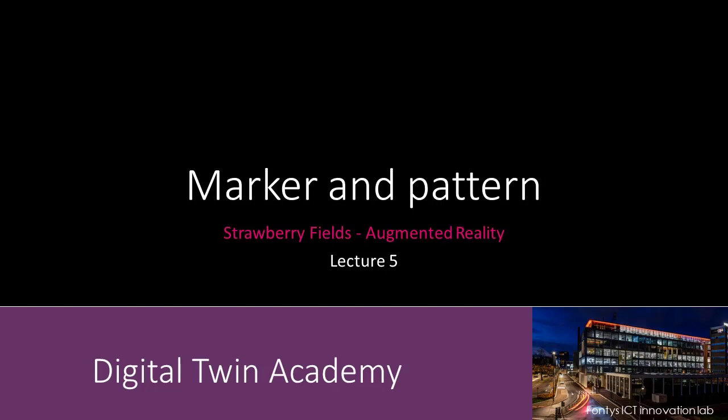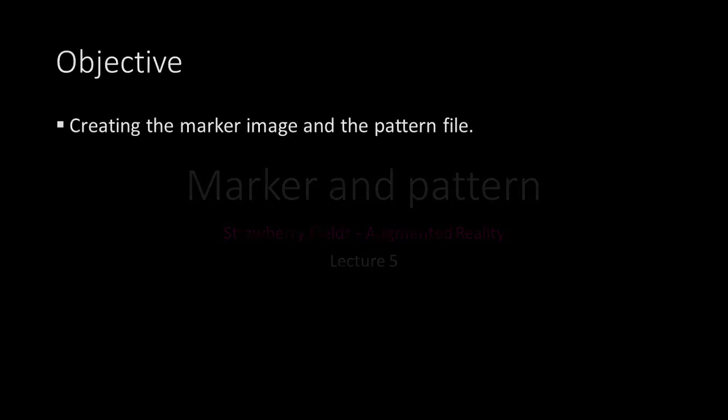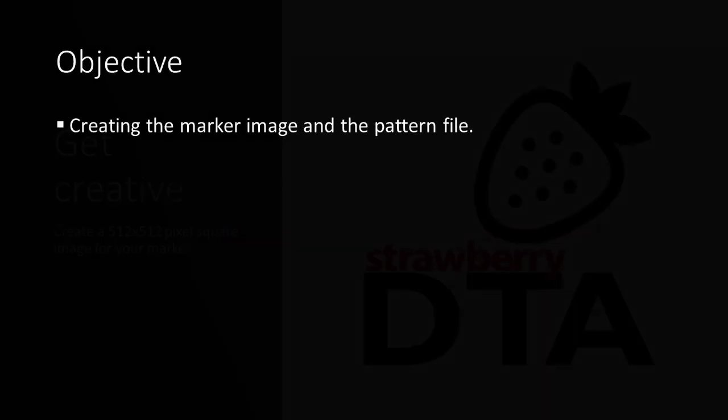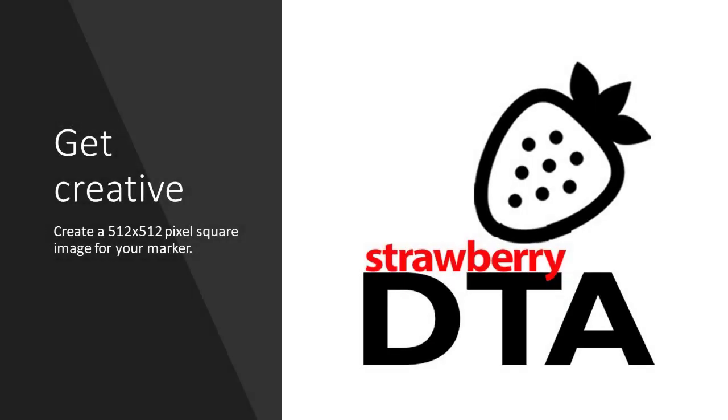Welcome to lecture number 5. In this lecture we'll take a look at the marker image and at the pattern file. So we start with actually designing our image.